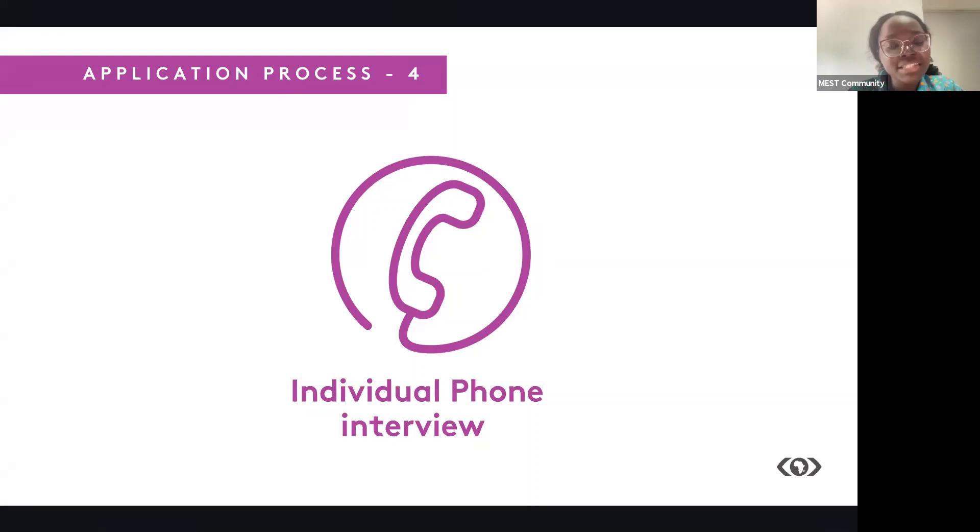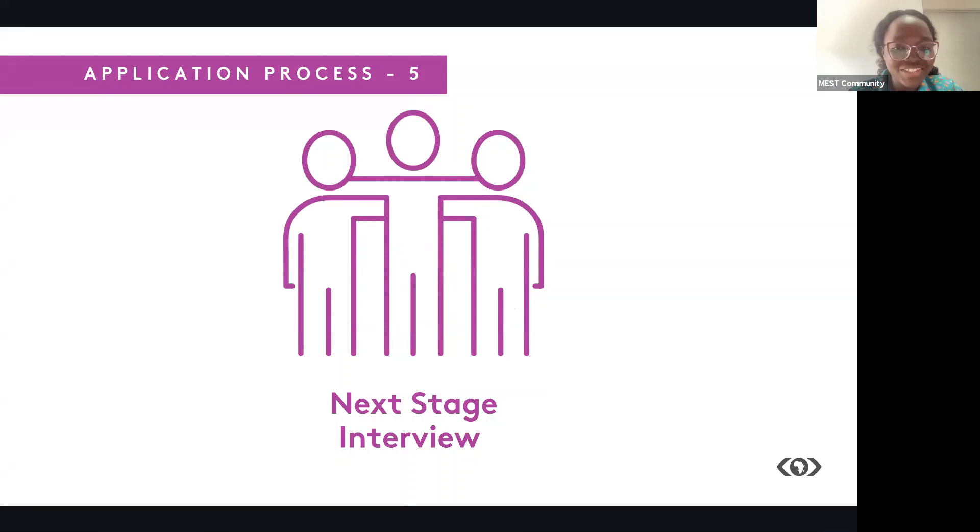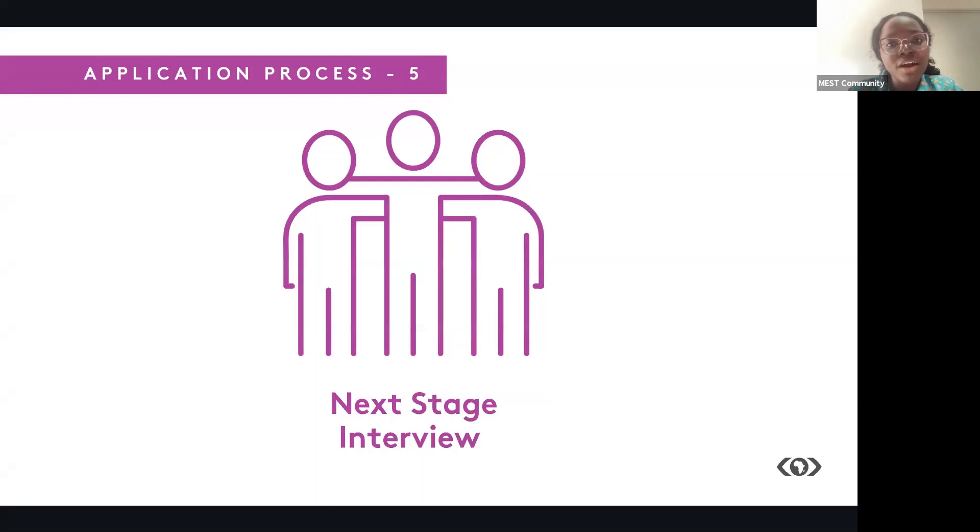After the phone interview stage, we have the next stage interview, where we invite you for another session with some of our management, and you get to be asked questions about the tech space here in Africa, and basically your business ideas and what problems in Africa you'd like to solve.